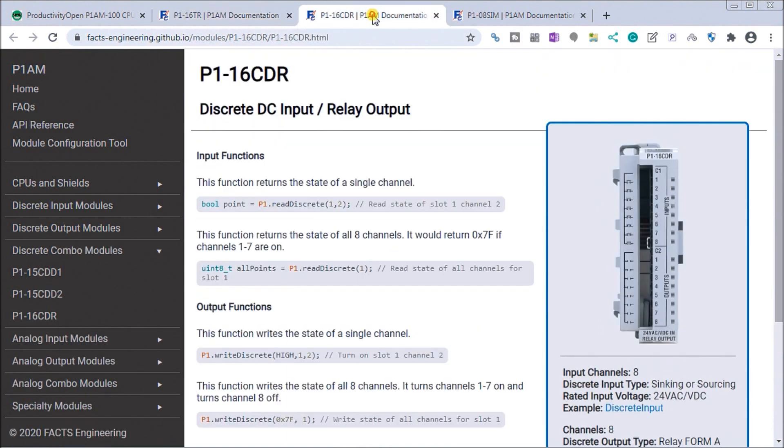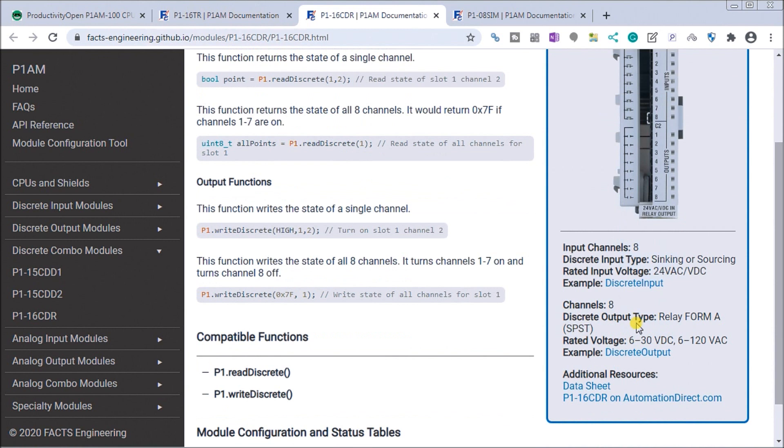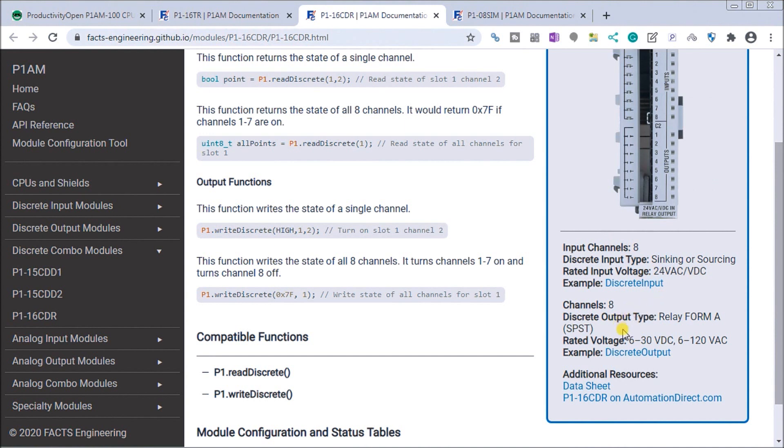Then we're going to add a combination card, a DC input and relay output. Our input channel has eight channels that are sinking or sourcing with rated input voltage of 24 volt AC or DC. We have eight channels output which is a relay, form A, single pole, single throw, with 6 to 30 volt DC or 6 to 120 volt AC output.